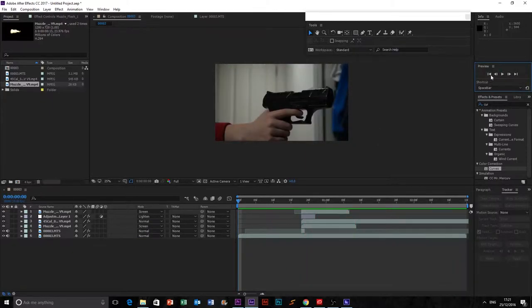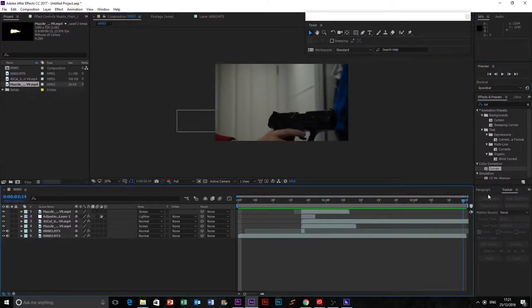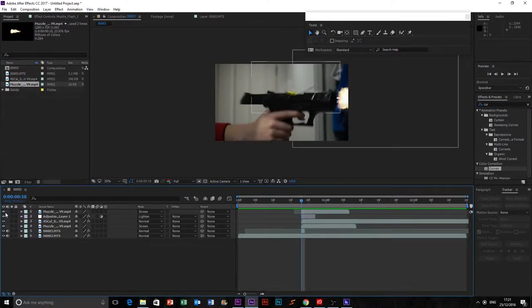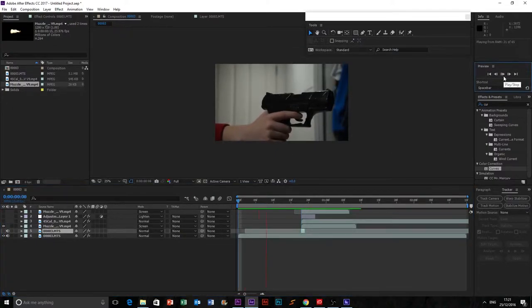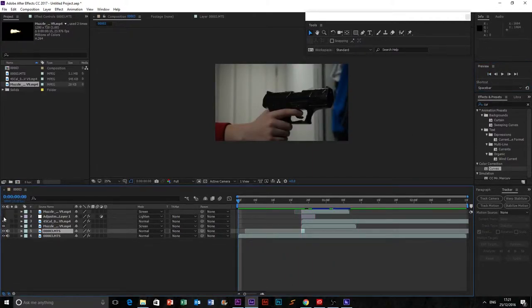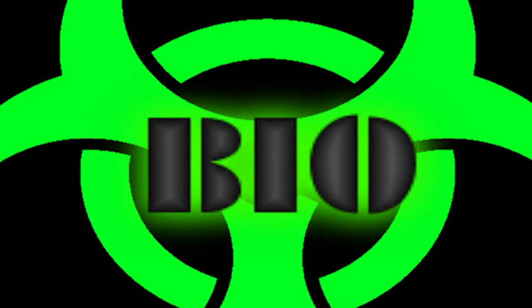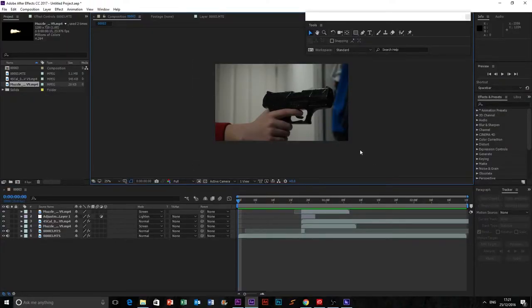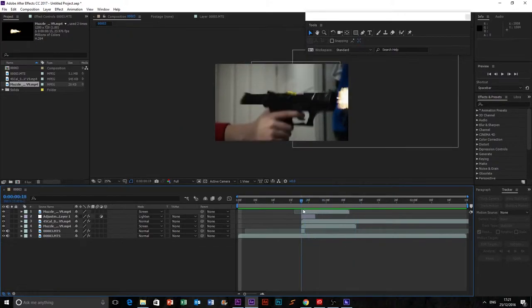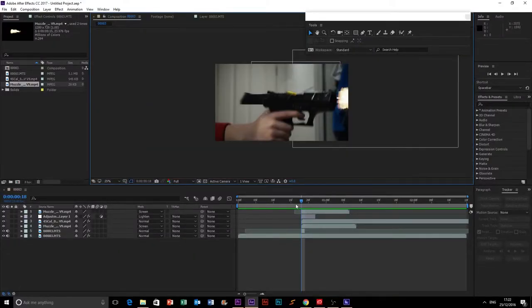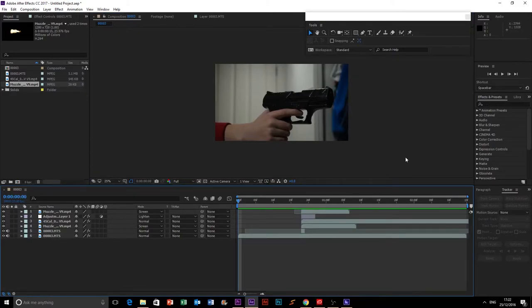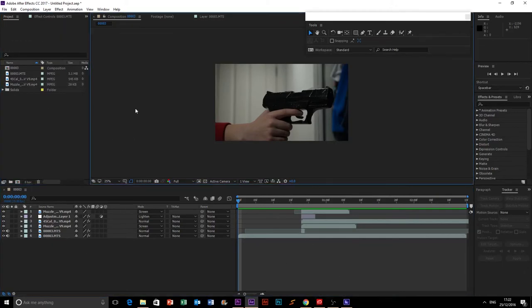There you go — you have your advanced muzzle flash. It's good to know how to do it properly because most people just slap a muzzle flash on there and call it done. I've done this myself — I did it with 'Bio', the first short film on this channel — but now that I use this method it looks so much better. If you enjoyed, make sure to hit the like button. See you next time!